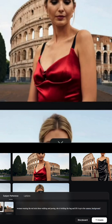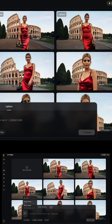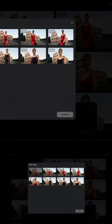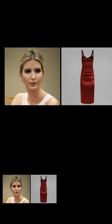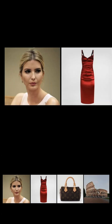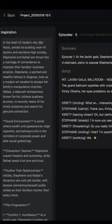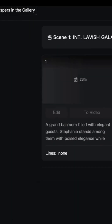Skyreels is an all-in-one AI platform that lets you generate cinematic videos from a simple prompt. But the latest update lets you keep characters, outfits, props, and even the background consistent across clips. And now your characters can actually speak lines with real-time lip sync.